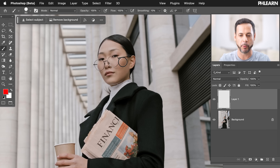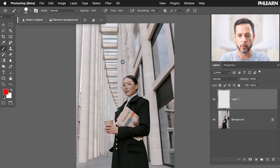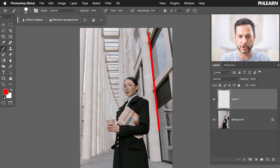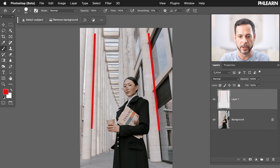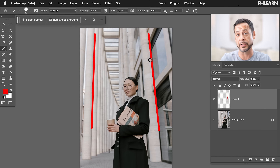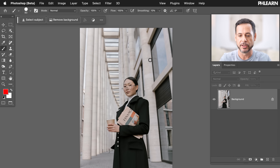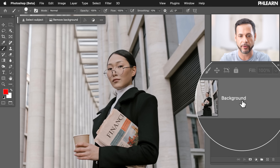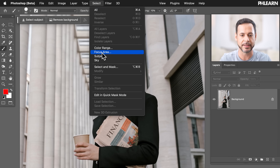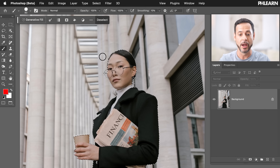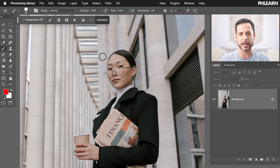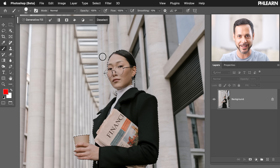So here we are in Photoshop. This portrait looks great, but if I zoom out, we can see the lines — they're kind of going in towards the center. We've got a little bit of a warped perspective and we want to fix that. To do that, we're going to cut our subject out, fix the background, and then place the subject back over top of it.